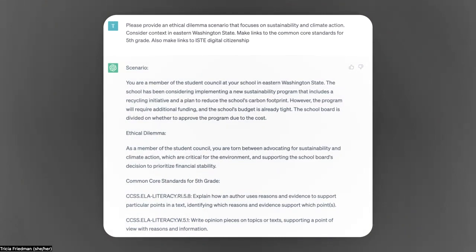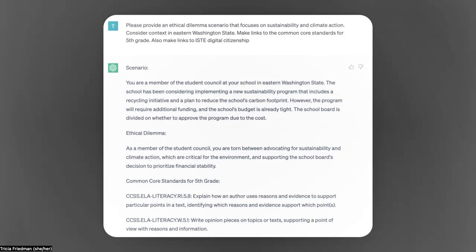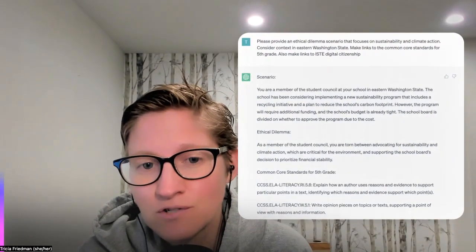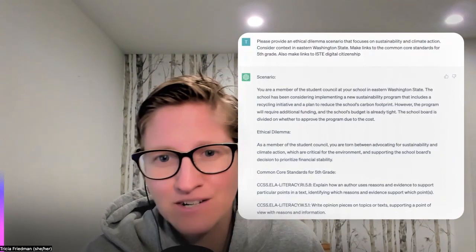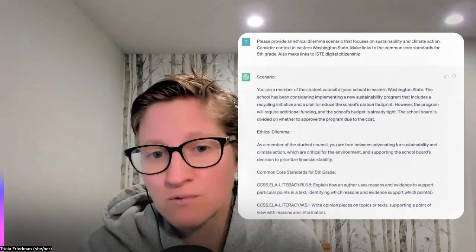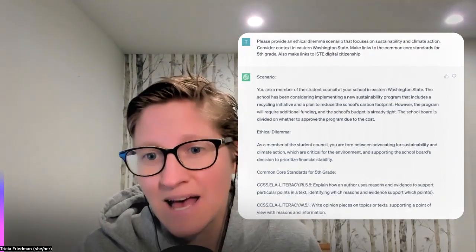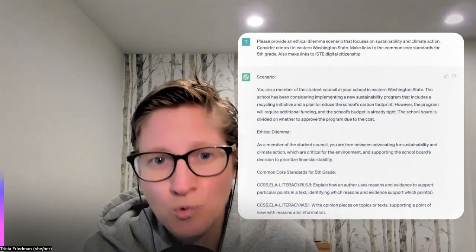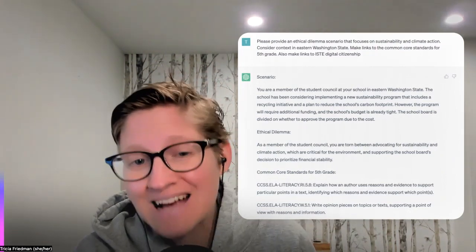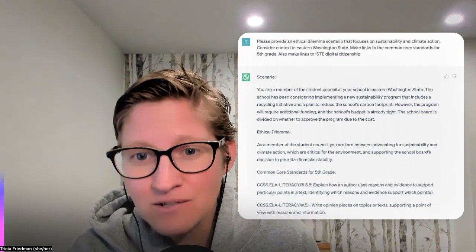Within a matter of moments, it's given me a scenario, an ethical dilemma, those Common Core standards, and it has also helped me think about why ISTE digital citizenship learning might factor in as well. I would go through this with students and we would continue to tweak — maybe ask ChatGPT to add in more details.